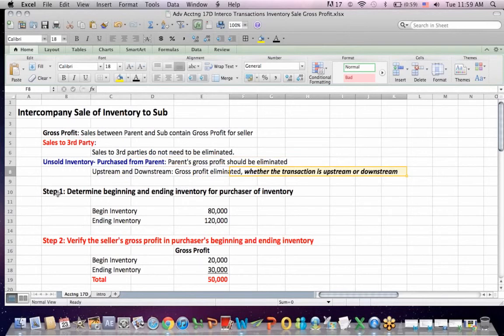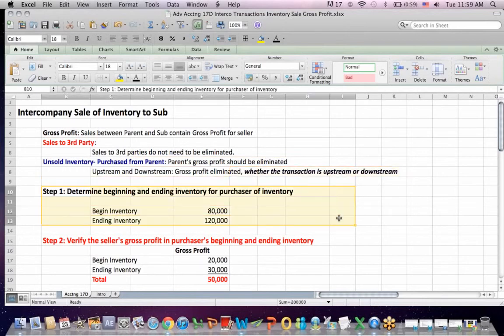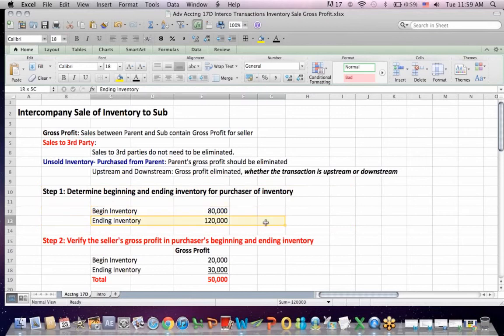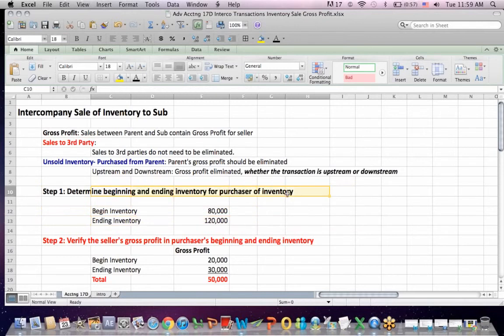I put these steps in order. First, determine the beginning and ending inventory for the purchaser of the inventory. The buyer could be the parent or the sub — in this case it's the sub. In my example, beginning inventory is $80,000 and ending inventory is $120,000. This is inventory purchased from the other intercompany party.